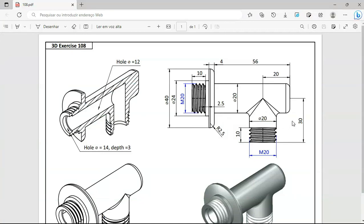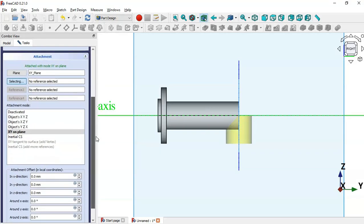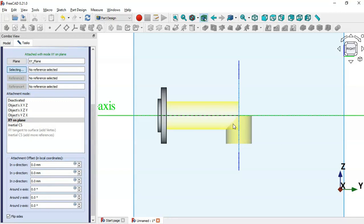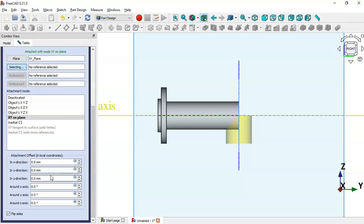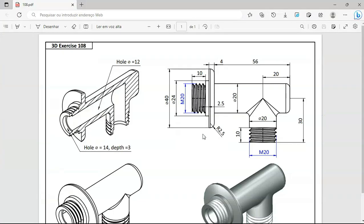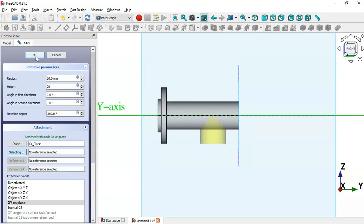Next, we'll set a radius of 10 for the cylinder — here we have a diameter of 20 — and the height will also be 20, so set 20 here. Now we'll change the placement of the cylinder in the right direction: scroll down, go to the right direction, and change to minus 20. Then scroll up and click OK.